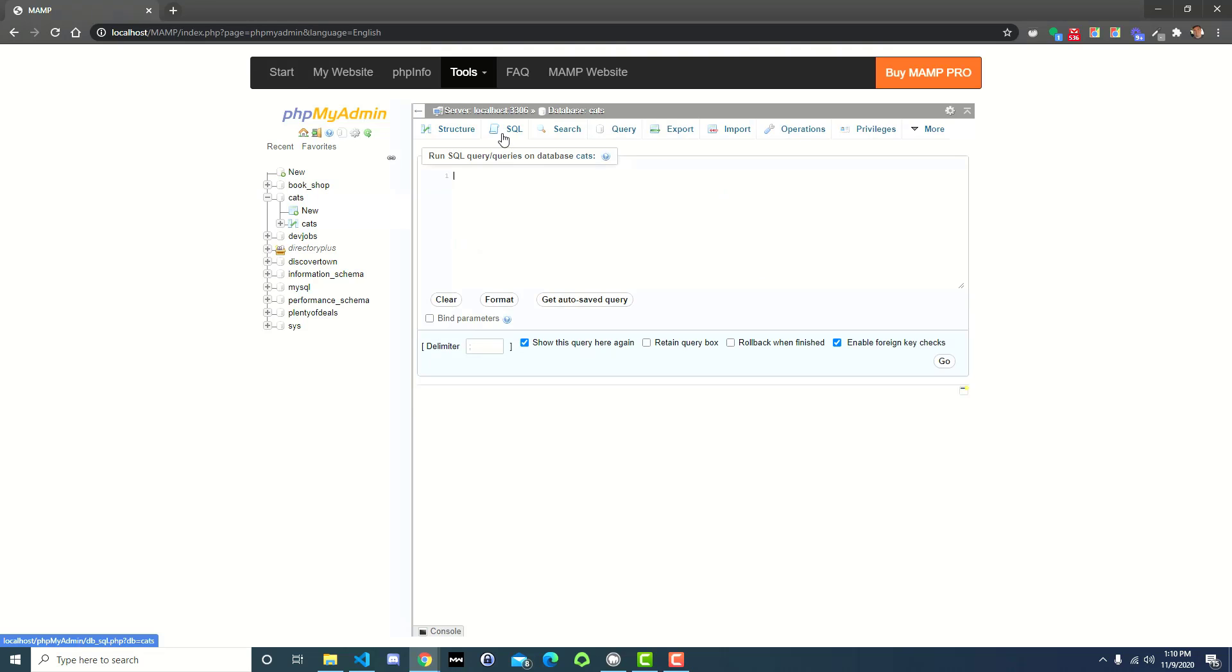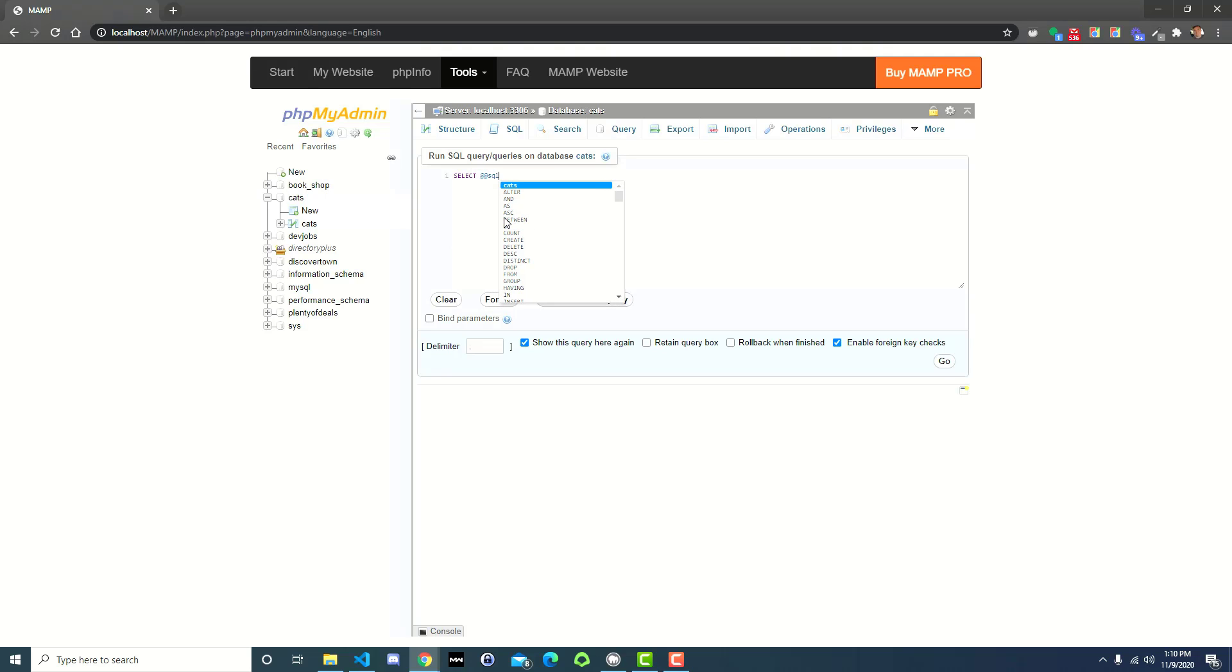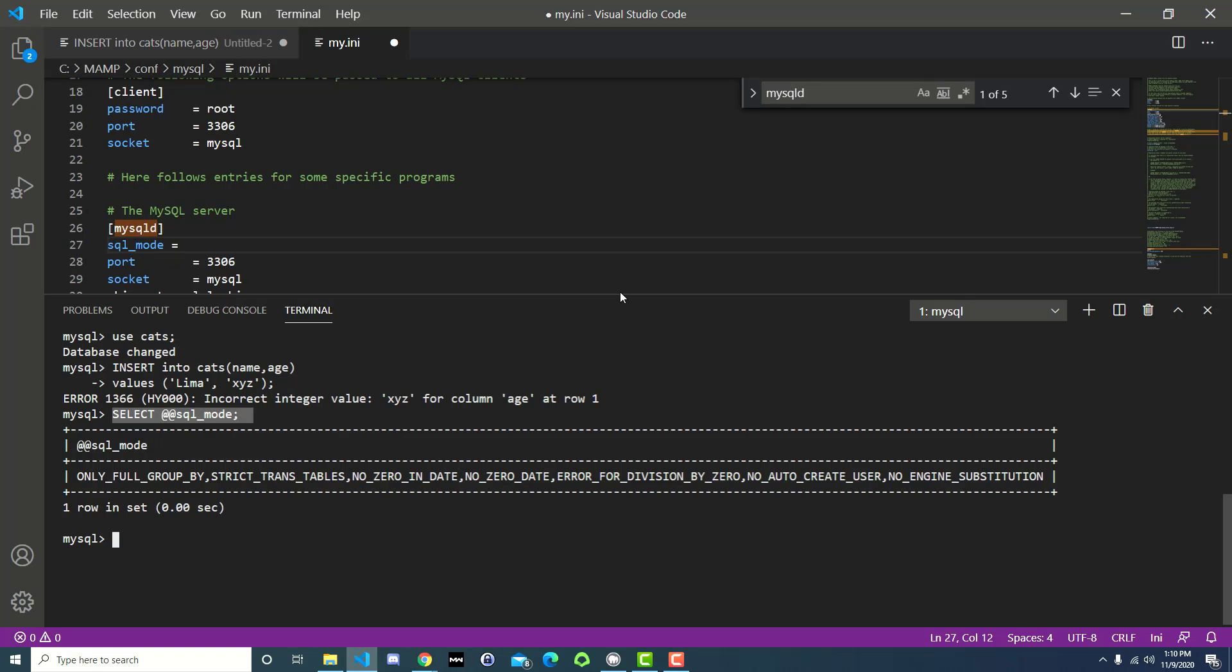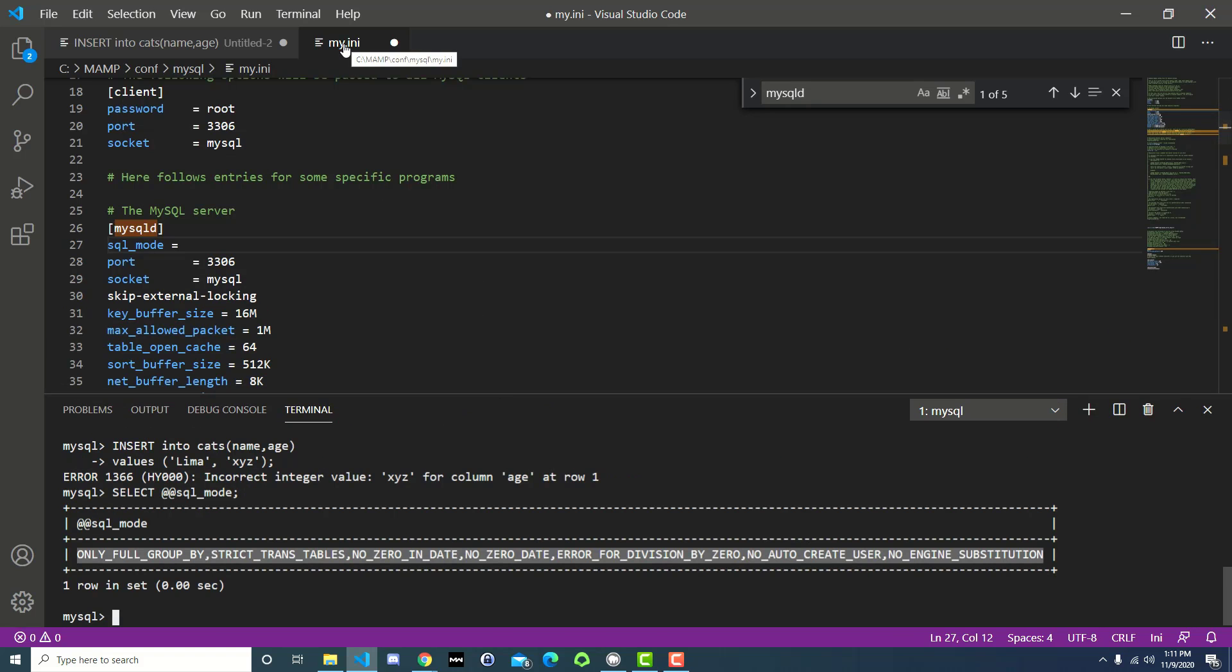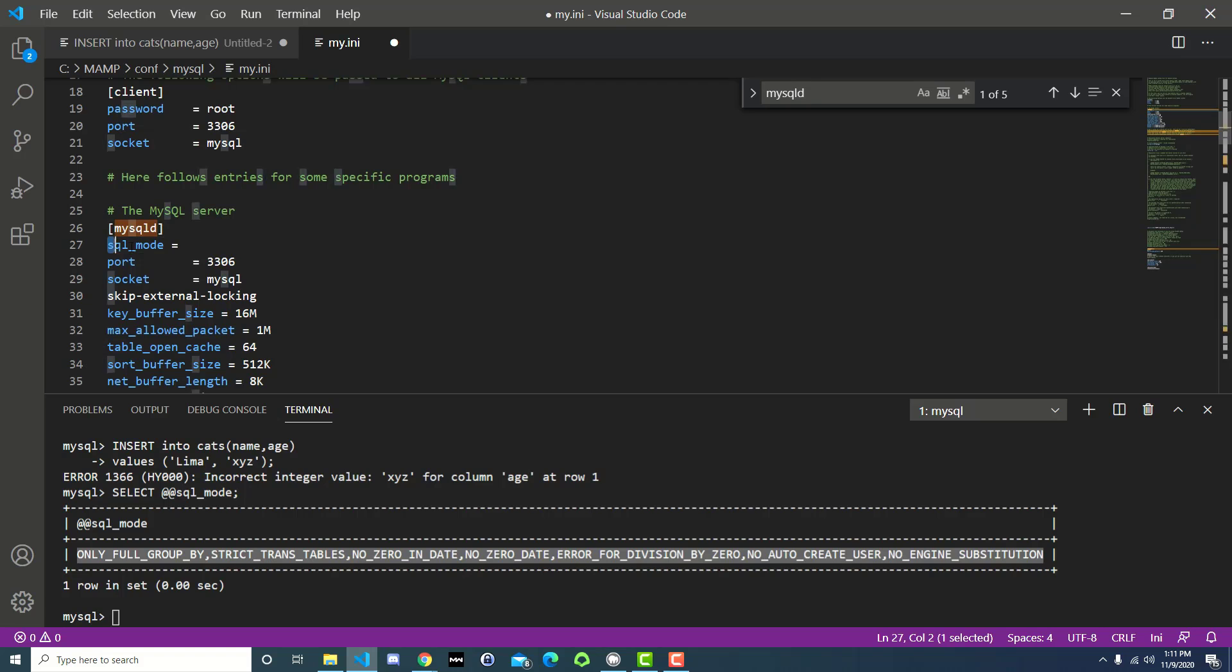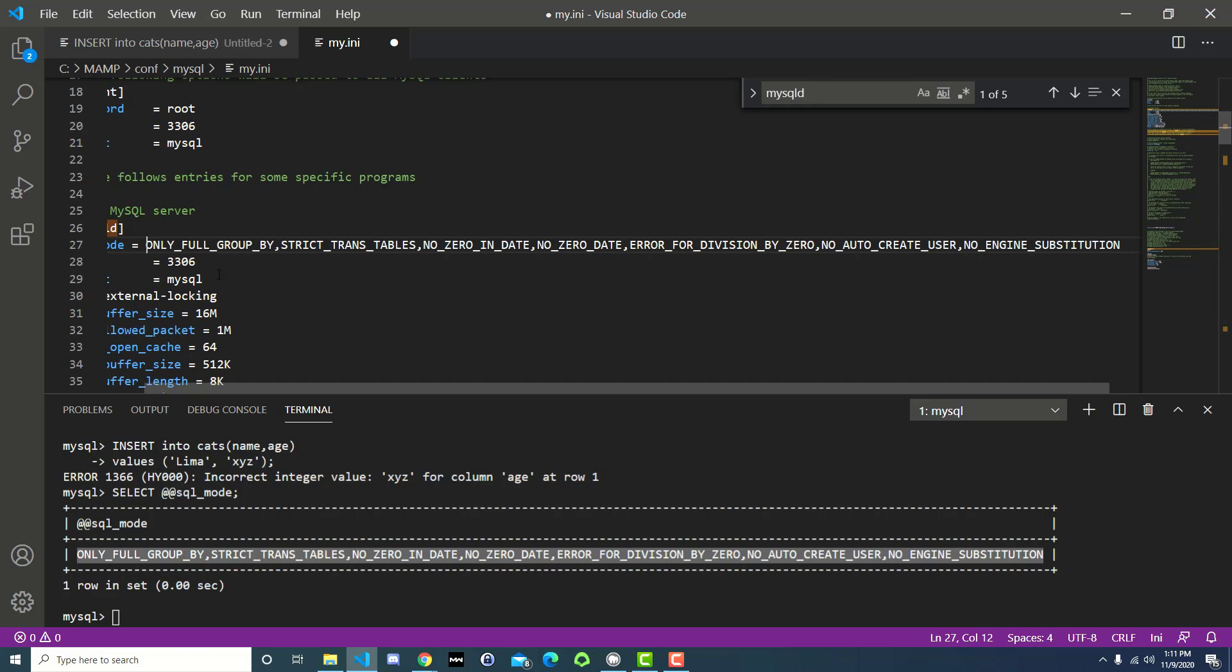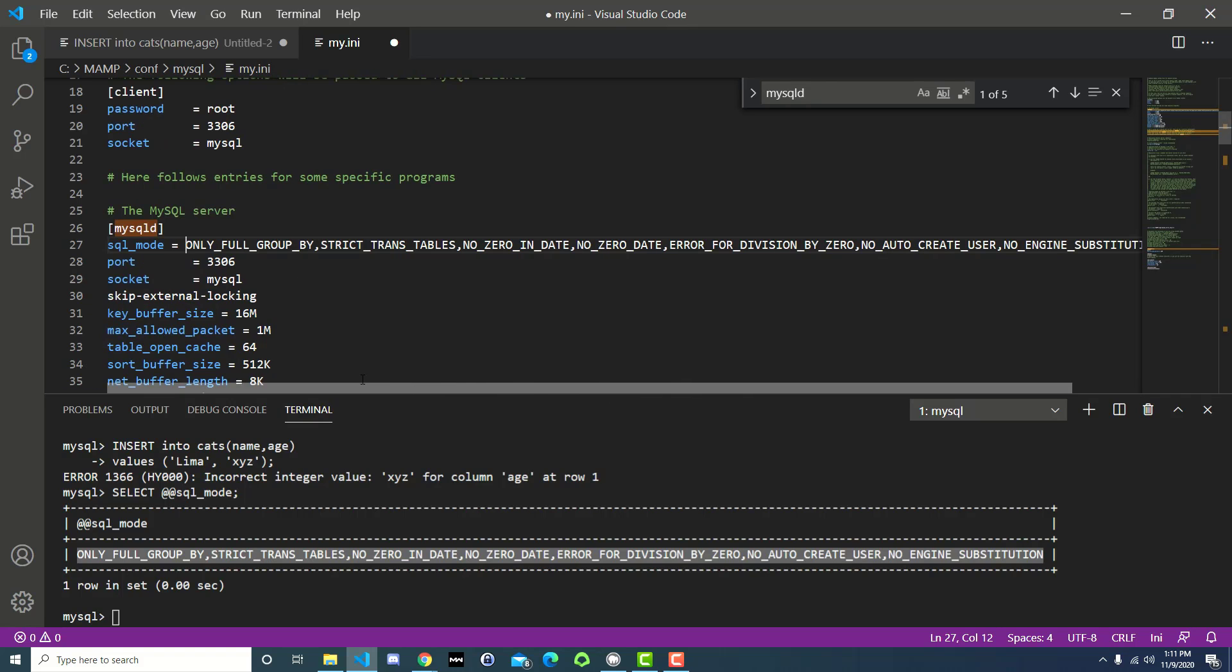So again, that was just up here in SQL. You just type in select at at sql underscore mode, and then press go. Or if you're trying to follow along, like I'm doing over here in the code editor with my shell, you do the same command, and it gives you this output. So we want to copy this output here, go back up to where we're editing this my.ini file in our code editor, go to that line right underneath the bracket mysqld, where we have our sql underscore mode is equal to, and then we paste that in.